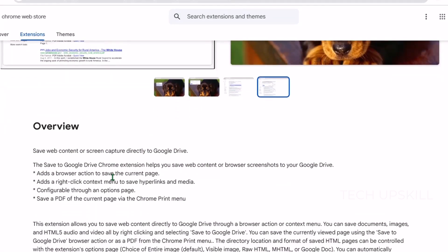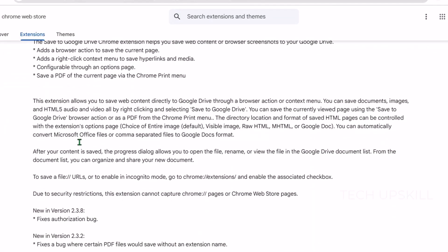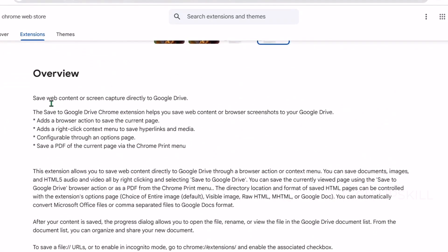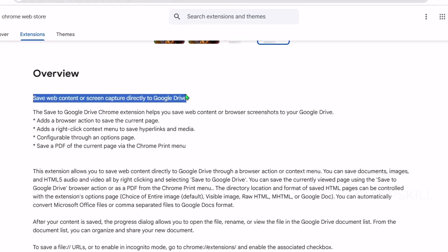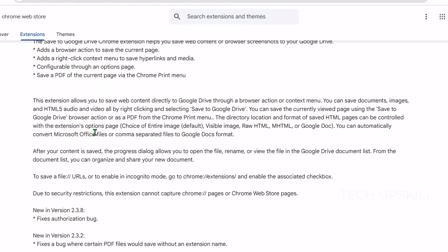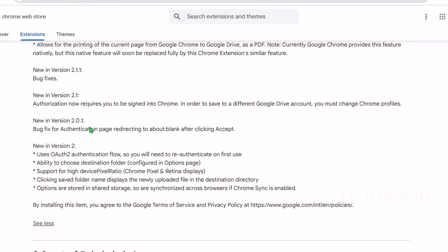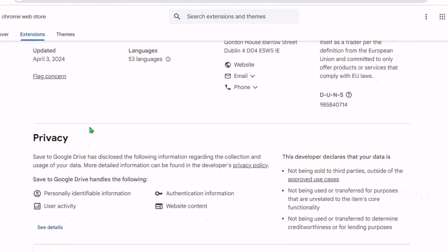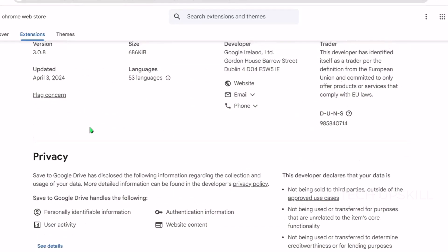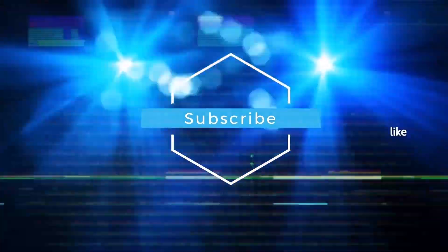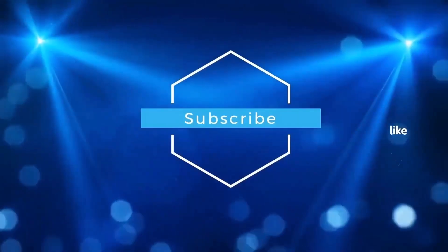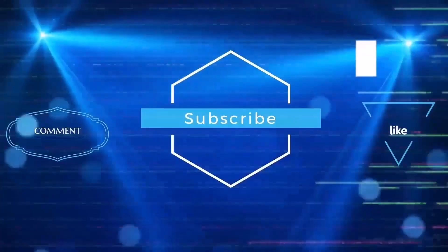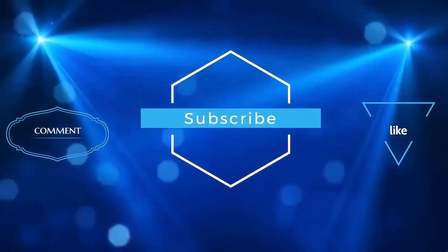Thanks so much for sticking around until the end. If you found these underrated Chrome extensions helpful, don't forget to hit that like button and subscribe for more practical tech tips and tools. I've put all the links to these extensions down in the description so you can easily check them out and try them yourself. Also, if you have any favorite lesser-known Chrome extensions, share them in the comments. I'd love to hear about your picks. As always, thanks for watching, and I will see you in the next video.